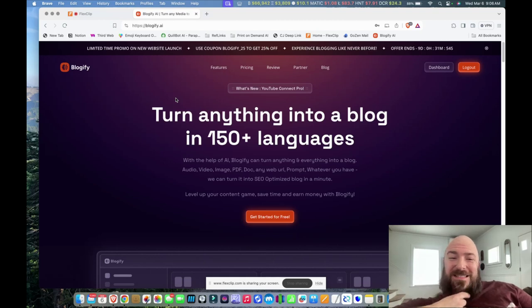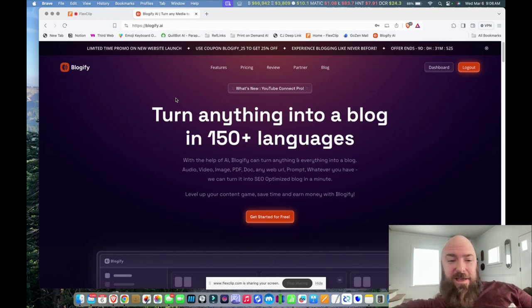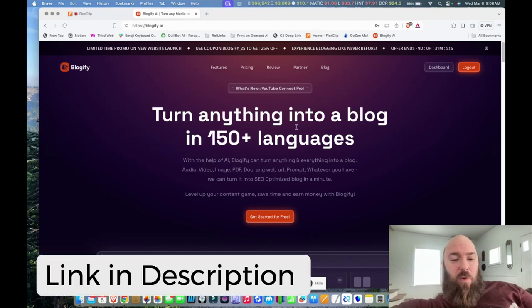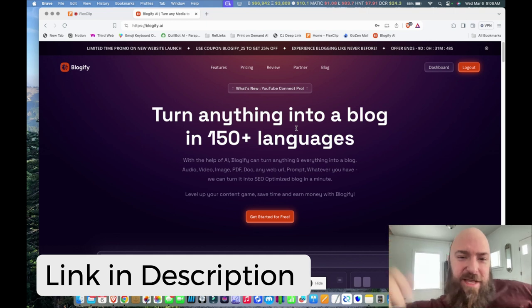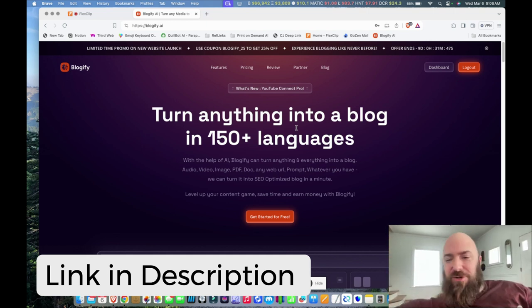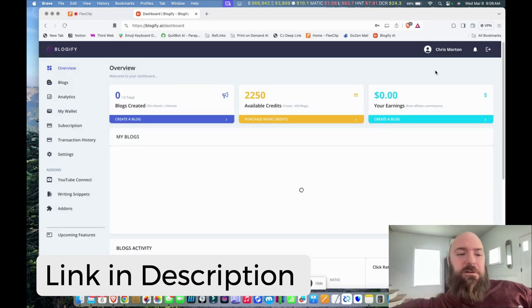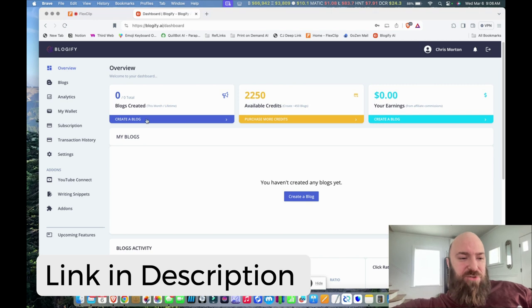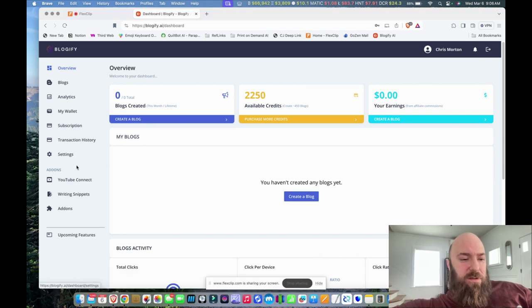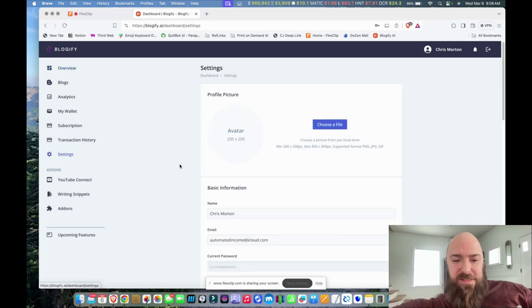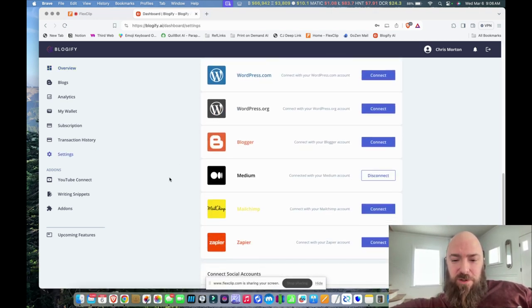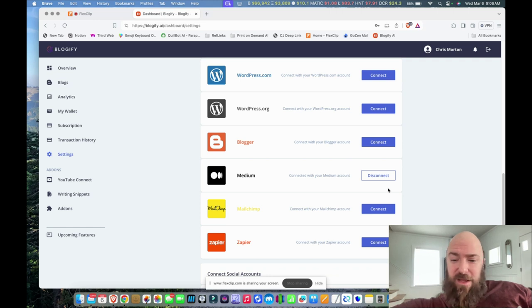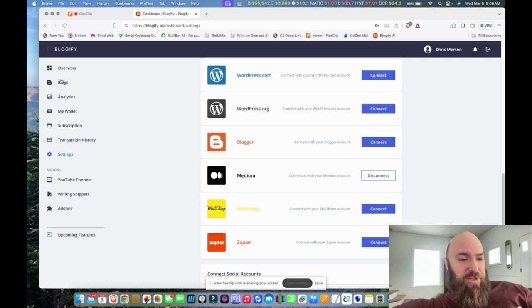So this morning I am testing my new toy Blogify. I want to take the video that I just uploaded yesterday to YouTube and turn it into a blog. When I go to my settings, you can see when I scroll down I've already connected my Medium account, which is where I want to publish.